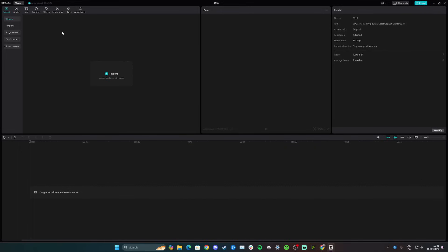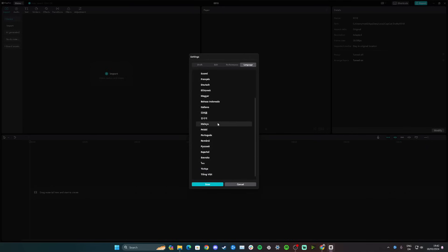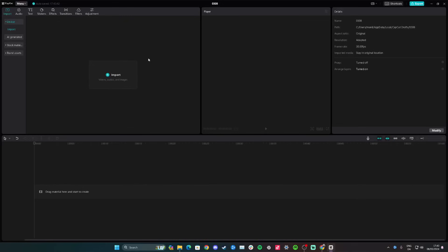Hi guys, in this video I'll teach you how to change the language of your CapCut Desktop while in video editing mode. Go up to the menu in the top left corner and click, then go down to settings. In the middle you have draft, edit, performance, and language — simply go to language, choose the language you want, click save, and your CapCut will change language.